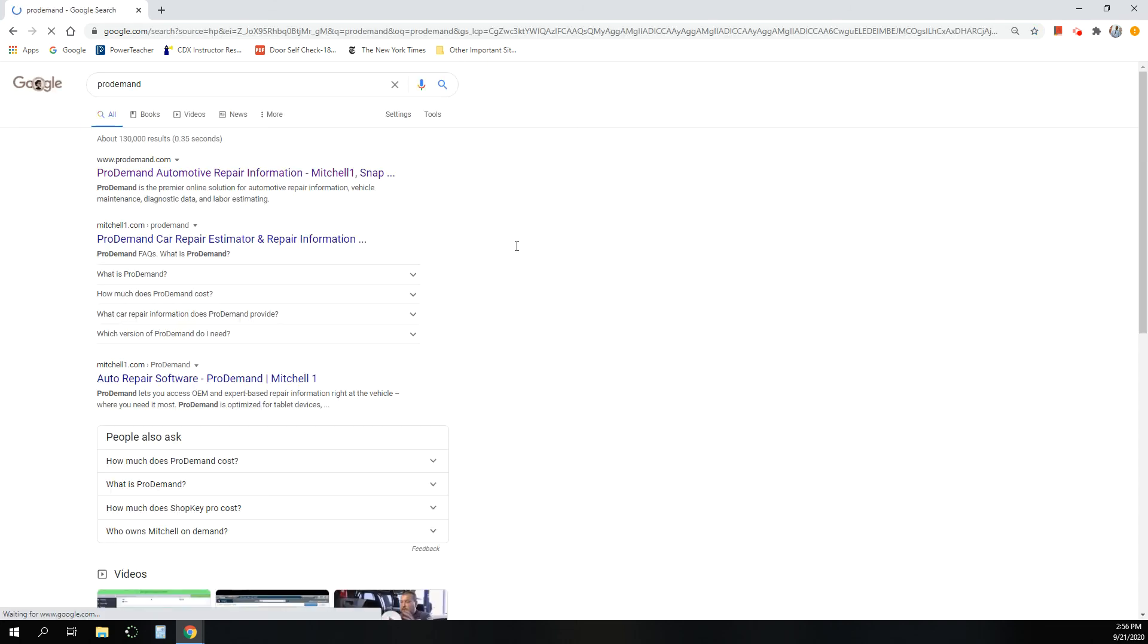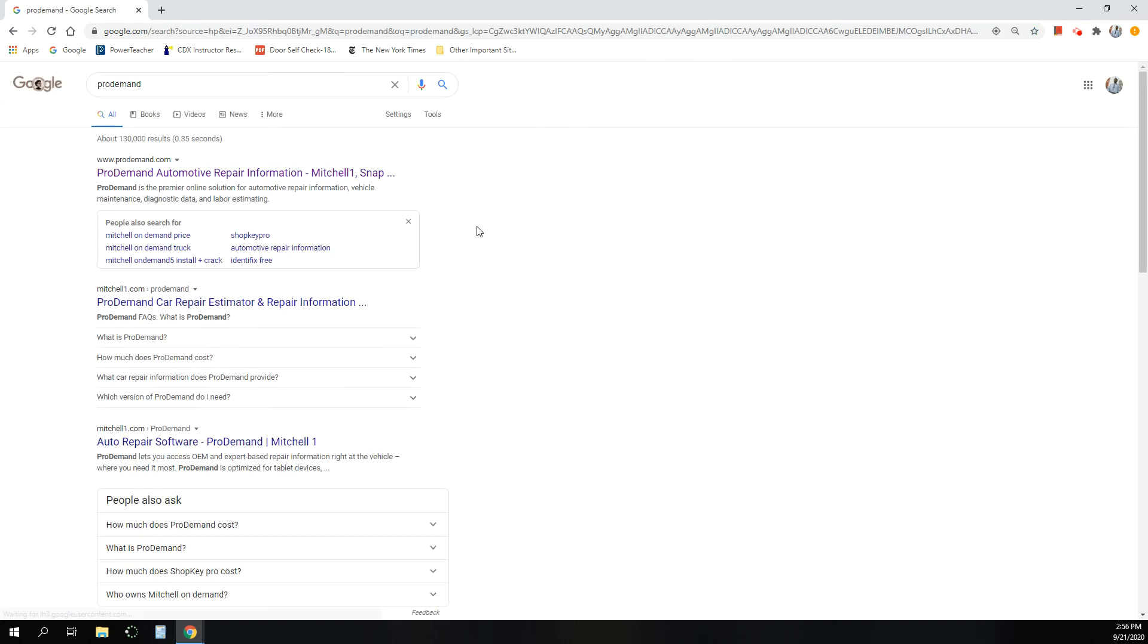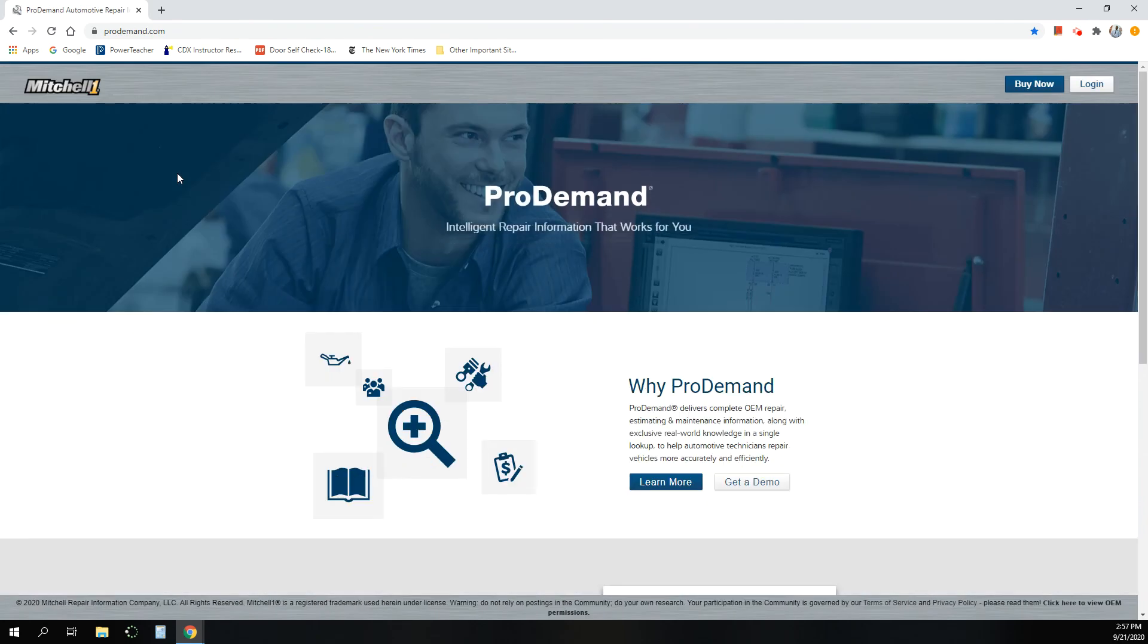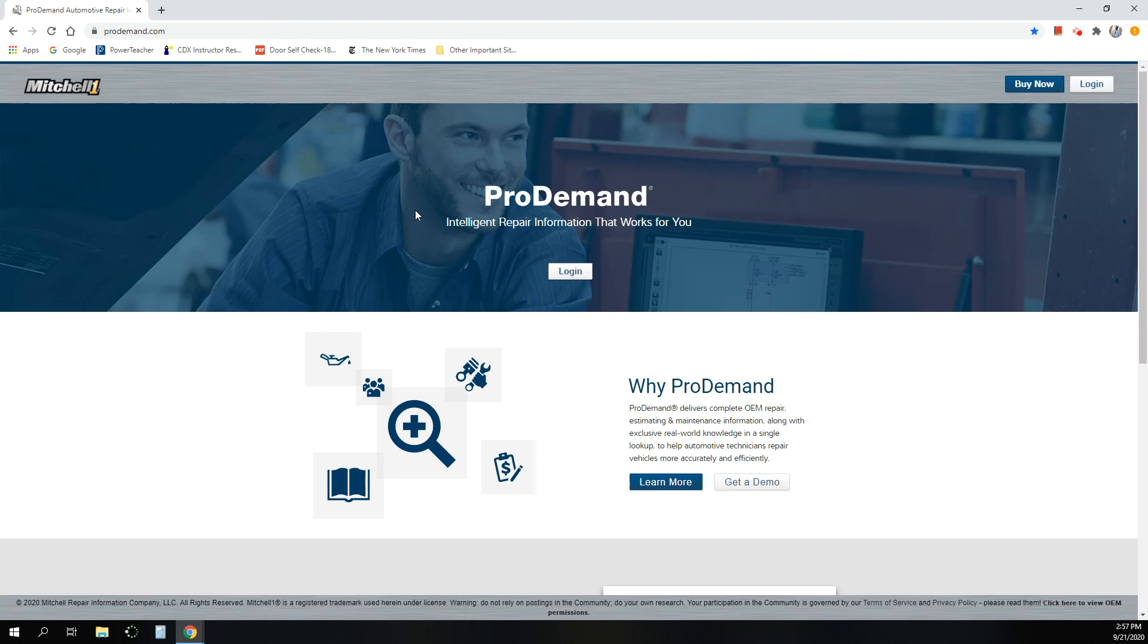ProDemand is a website that we use here in the auto service shop at the school. It's also a very common source for information for automotive techs all around the world, actually. It's a product of Mitchell. Mitchell is the managing software that I use for all of the accounting purposes and billing and things like that for our auto shop.